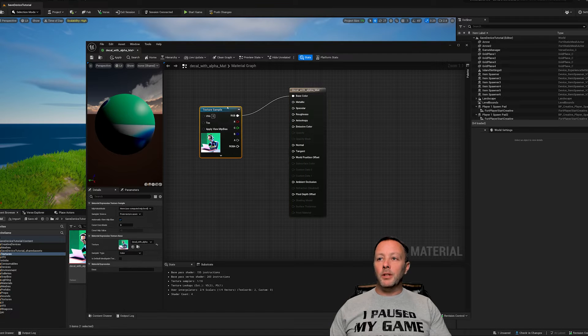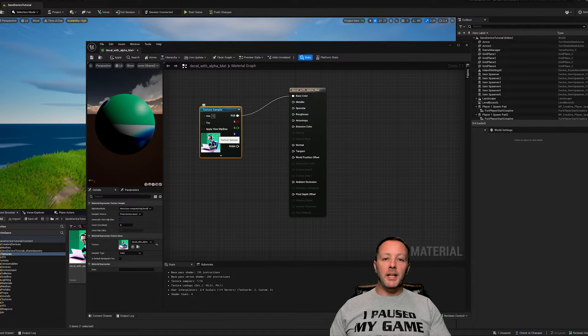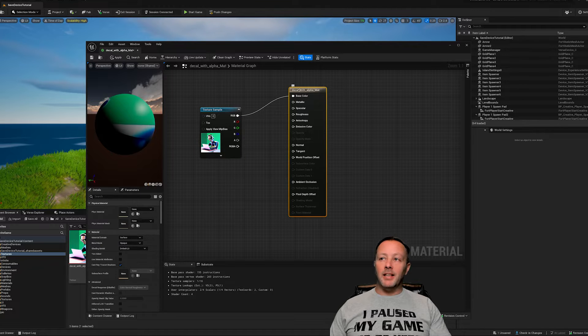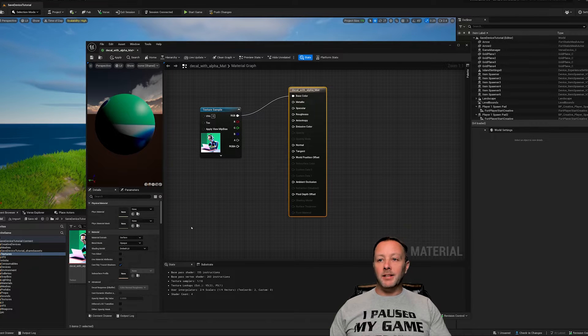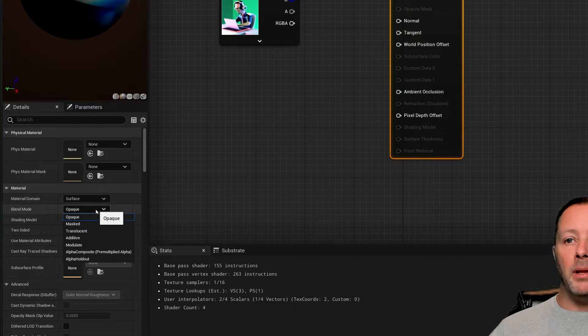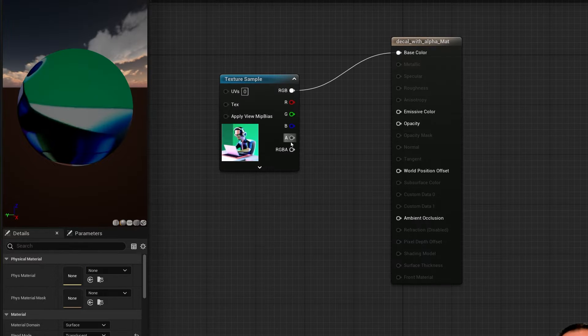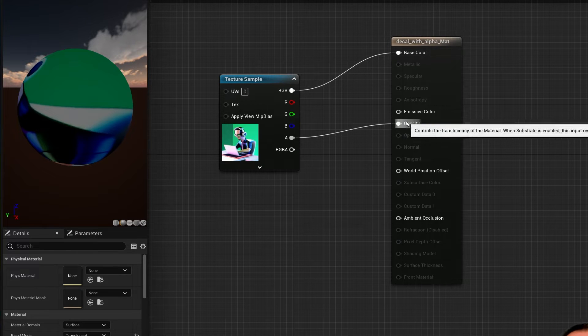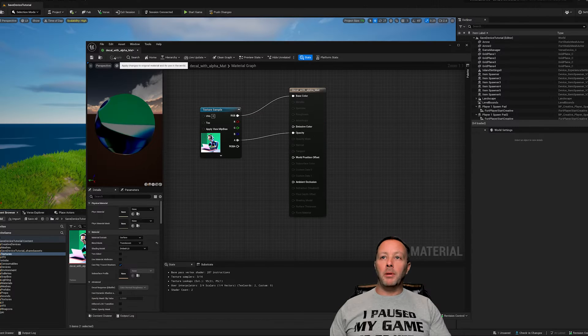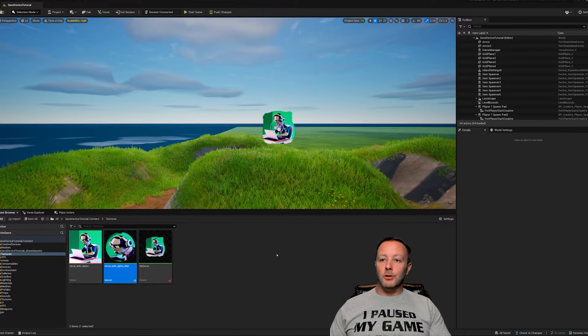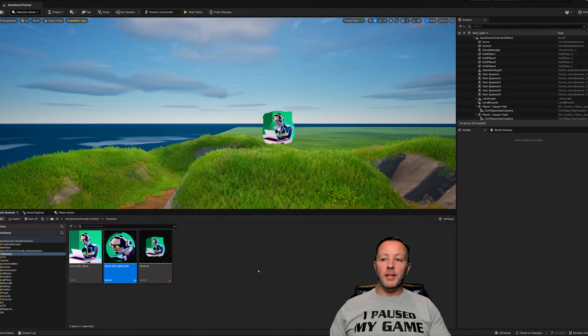If you want your alpha to be effective inside of your material, then left click this, head down into the blend mode, pick translucent, grab the alpha from here and chuck it into the opacity. Go ahead, apply, save and close. And now you should have this material down here.